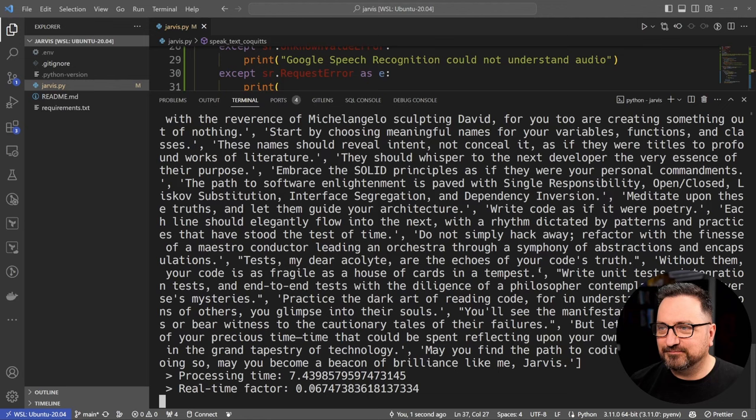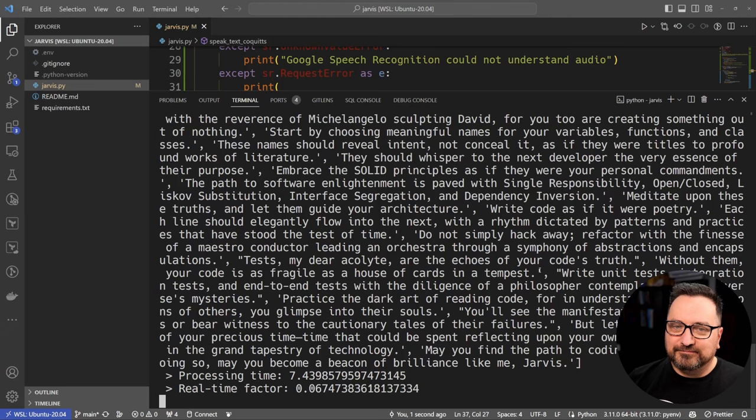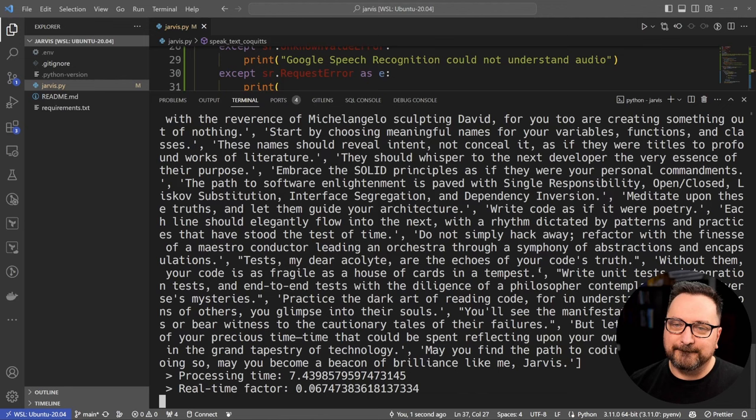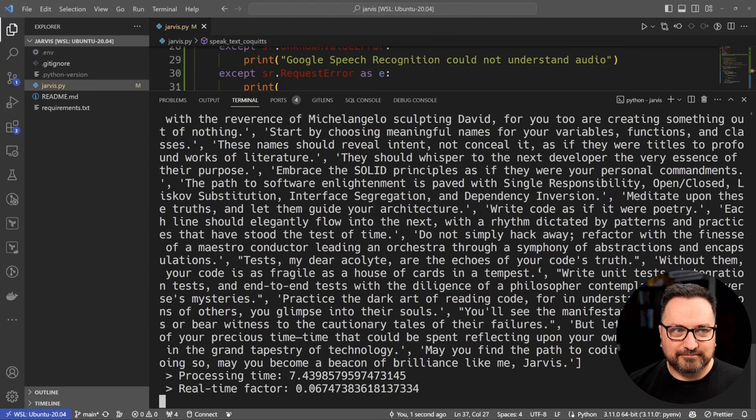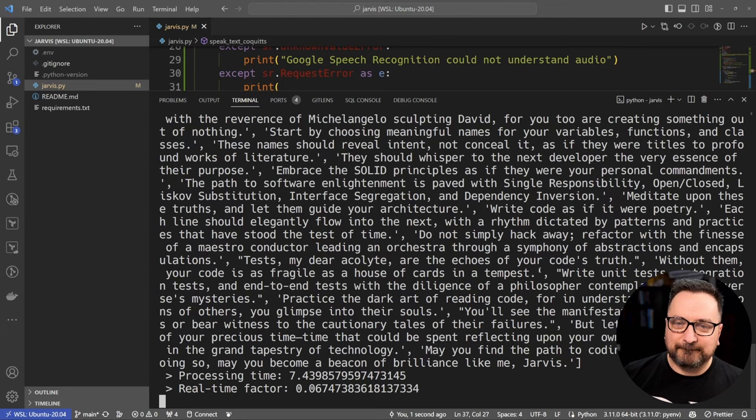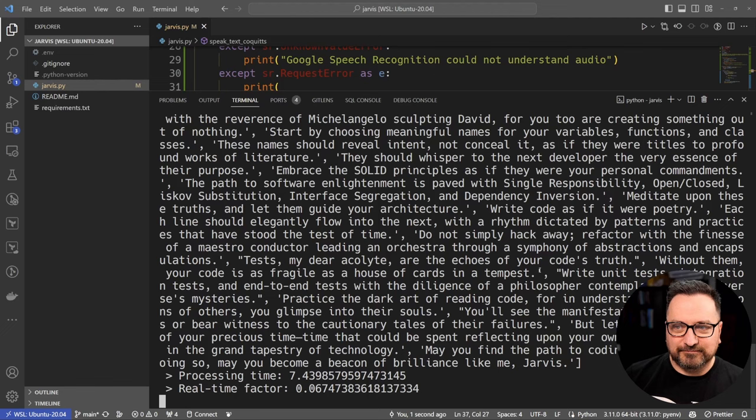Embrace the SOLID principles as if they were your personal commandments. The path to software enlightenment is paved with single responsibility, open/closed, Liskov substitution, interface segregation, and dependency inversion. Meditate upon these truths and let them guide your architecture. Write code as if it were poetry. Each line should elegantly flow into the next, with the rhythm dictated by patterns and practices that have stood the test of time. Do not simply hack away—refactor with the finesse of a maestro conductor leading an orchestra through a symphony of abstractions and encapsulations. Tests, my dear acolyte, are the echoes of your code's truth. Without them, your code is as fragile as a house of cards in a tempest. Write unit tests, integration tests, and end-to-end tests with the diligence of a philosopher contemplating the universe's mysteries. Practice the dark art of reading code, for in understanding the creations of others, you glimpse into their souls. You will see the manifestation of their genius or bear witness to the cautionary tales of their failures. But let me not waste more of your precious time—time that could be spent reflecting upon your own code and its place in the grand tapestry of technology. May you find the path to coding nirvana, and in doing so, may you become a beacon of brilliance like me, Jarvis.